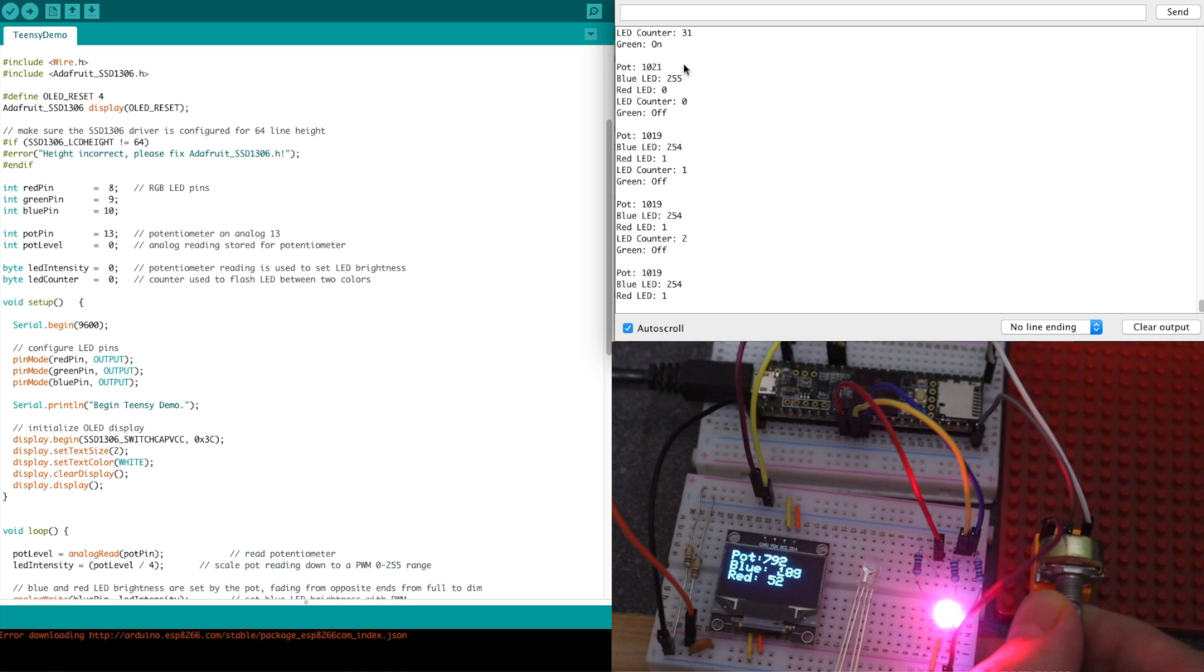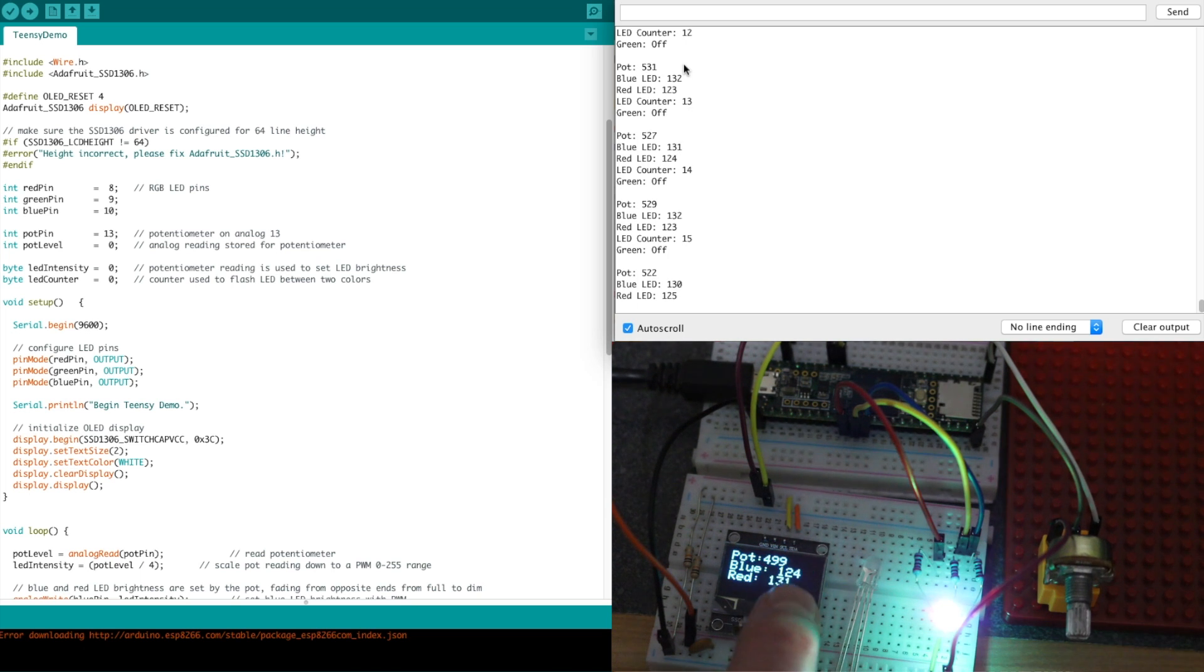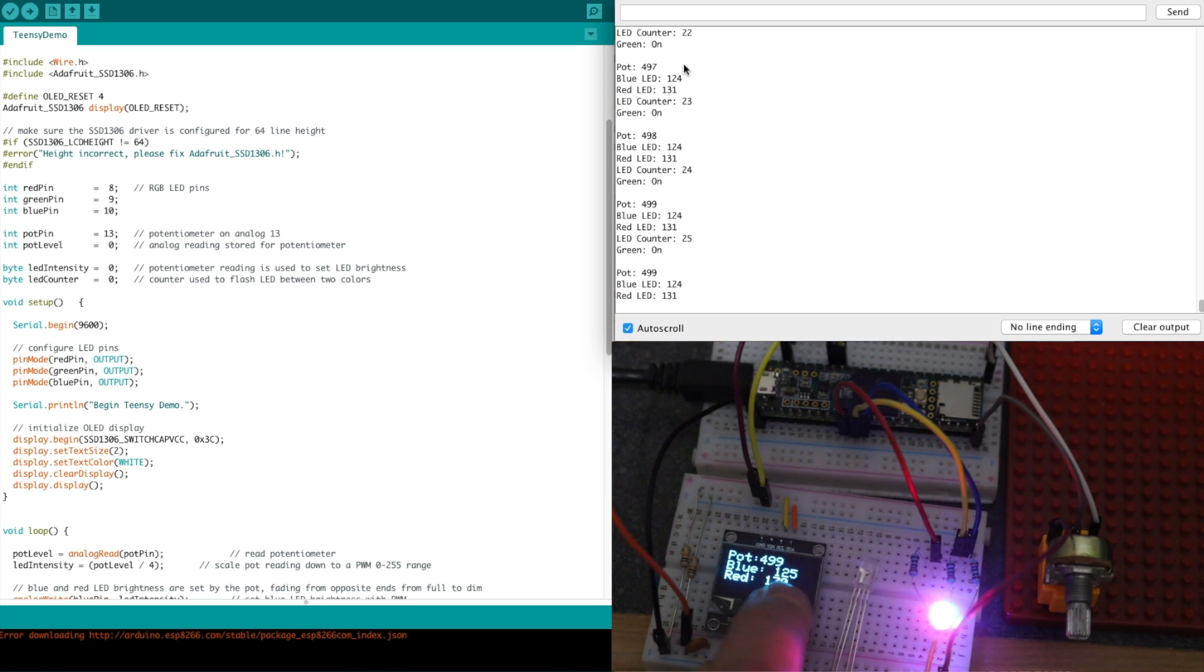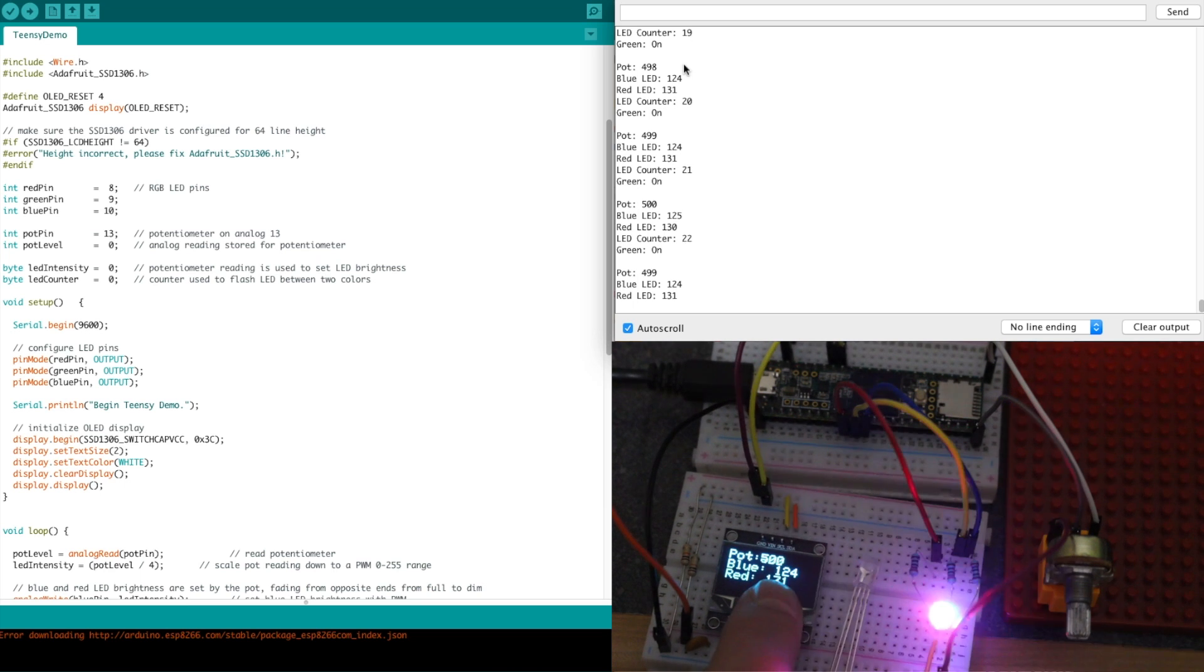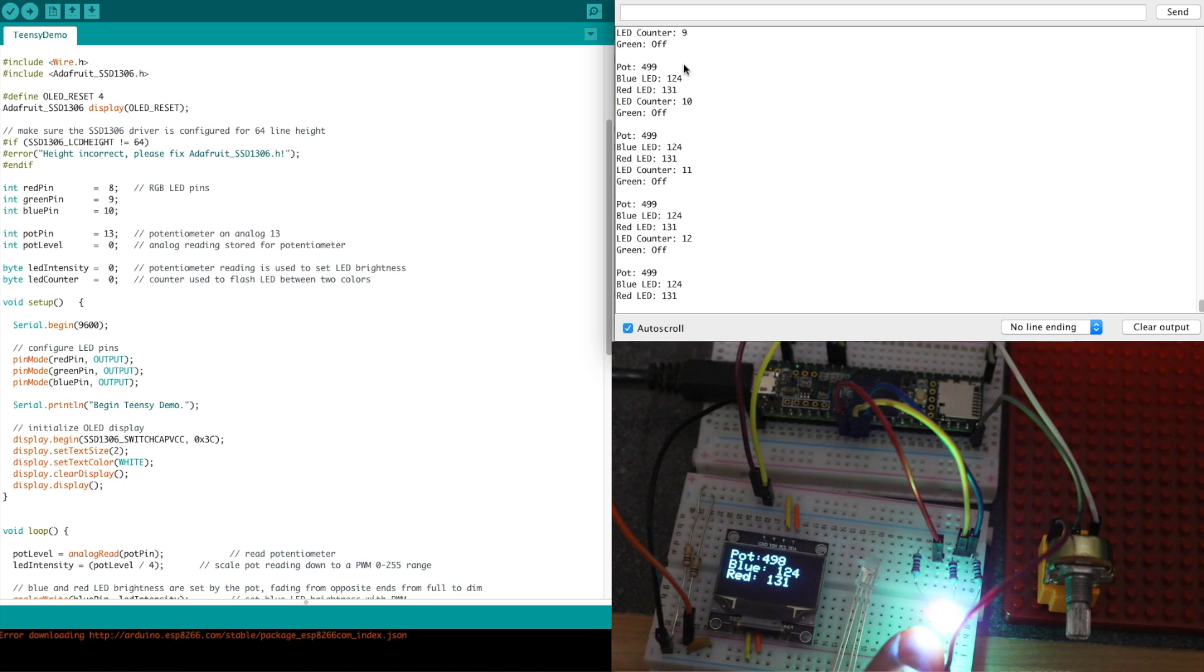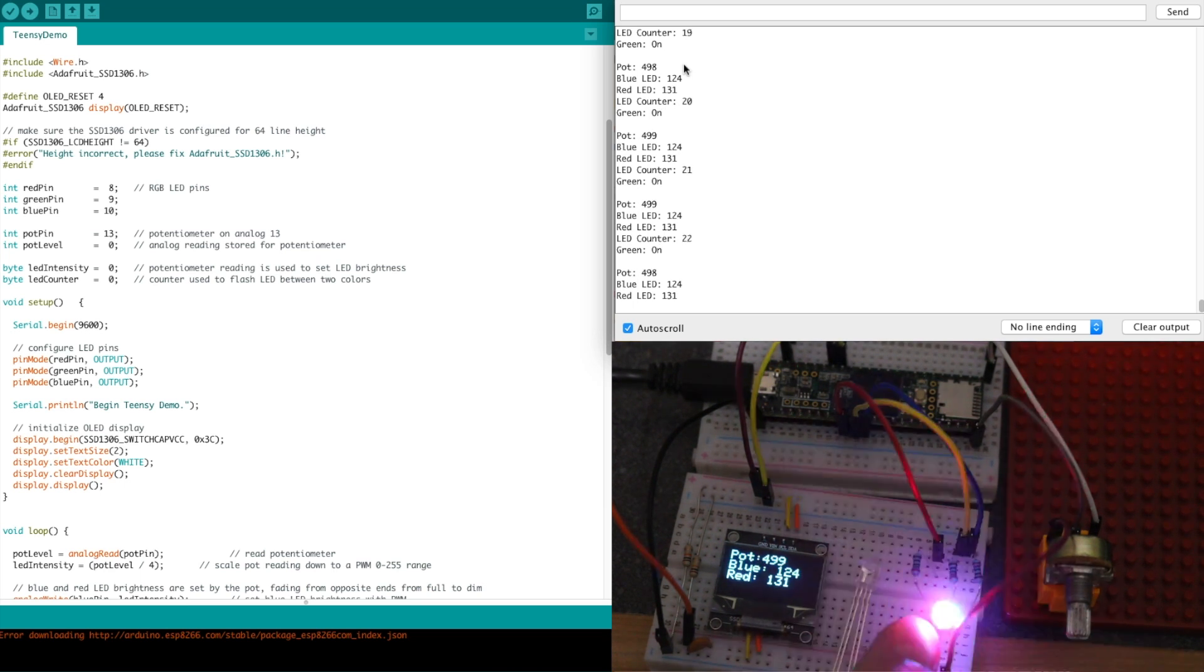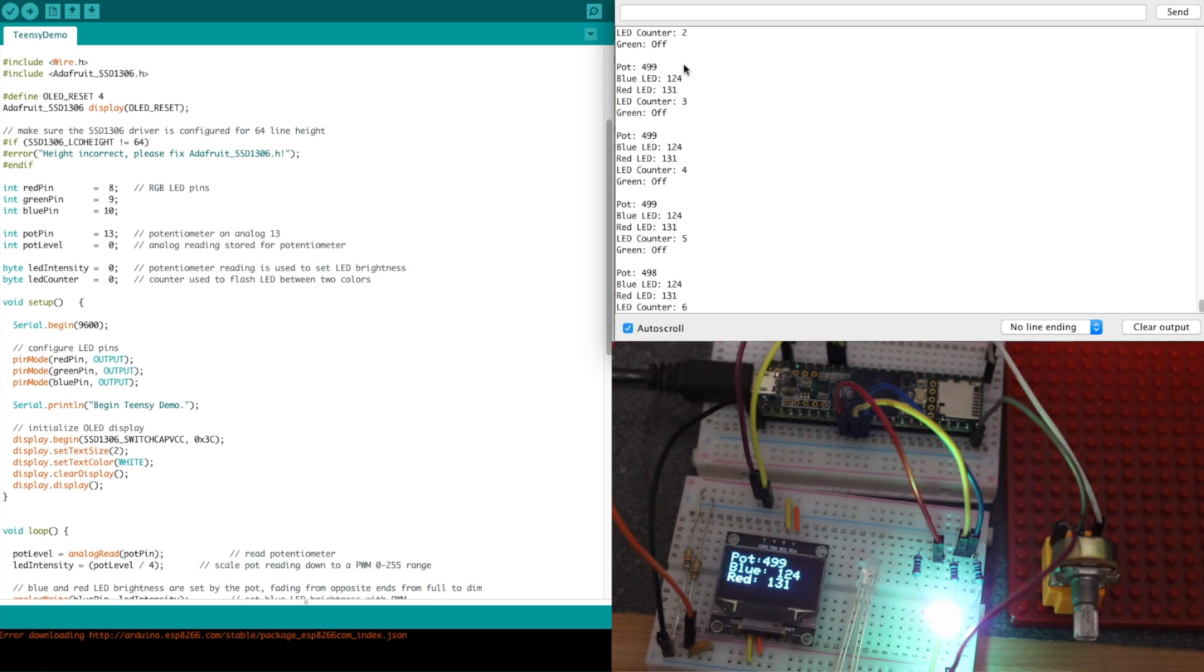I can set the pot somewhere in between. Now the values are kind of close together. The pot's pretty much in the middle, so blue and red will be on at the same time, and then green will get mixed in with it. That's pretty much it.